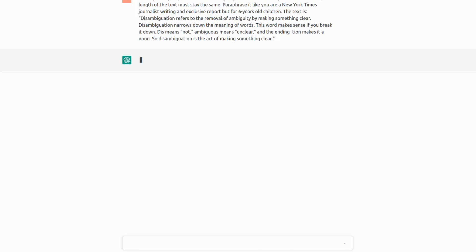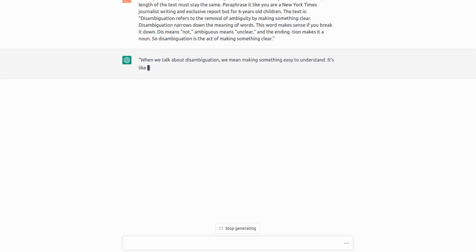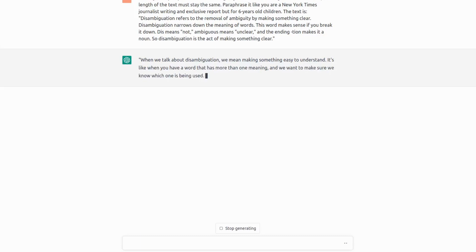So to compare, when we talk about disambiguation, we mean making something easy to understand. It's like when you have a word, but that... So it actually also says that the word disambiguation, what does it mean? It breaks it down into two words it consists from.